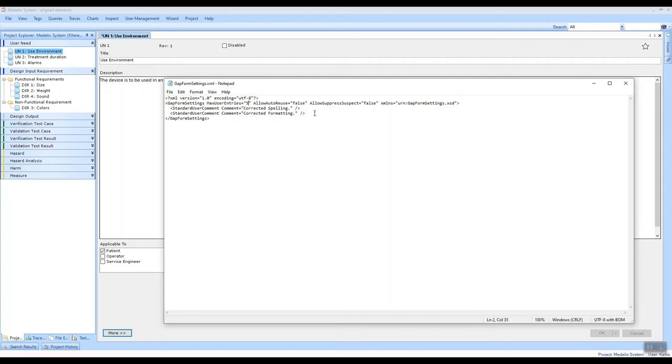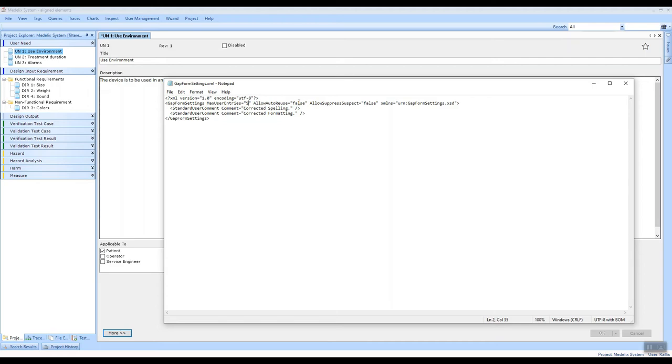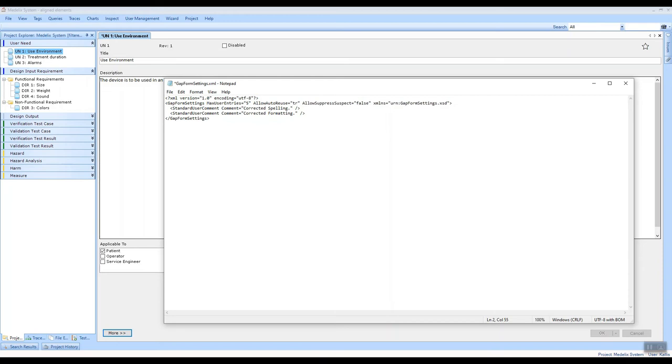Then we have the allow auto reuse switch here, and if you set that to true, the gap form dialogue is going to be populated with your most recently used comment automatically. I'm going to change that so we can see that behavior, and I'm also going to